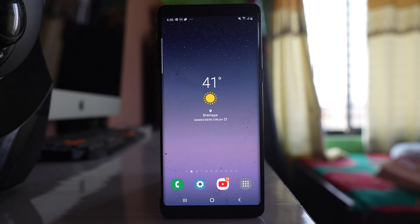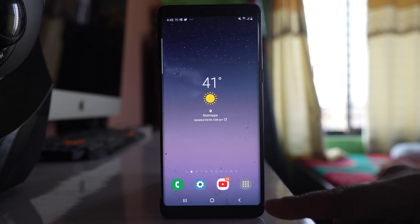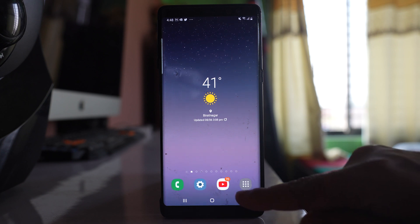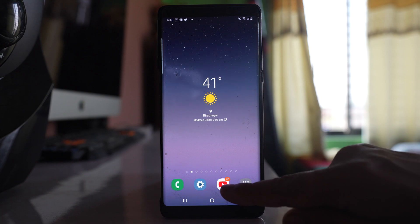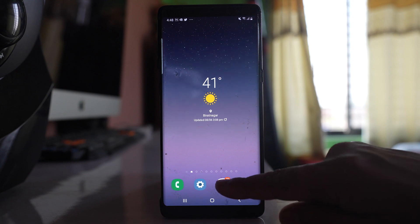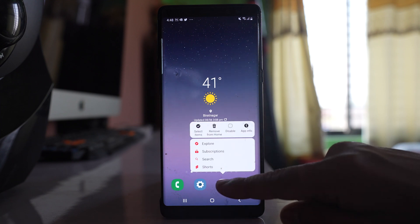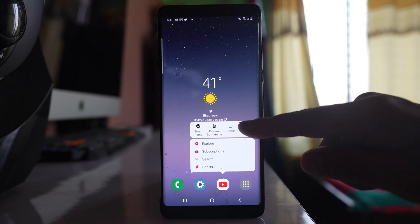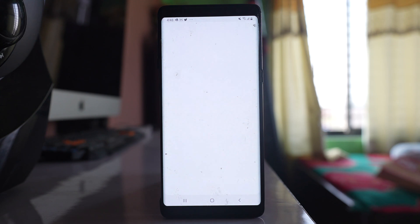In this video we will see how to turn off vibration for a specific app on a Samsung device. For example, if I want to disable the vibration for the YouTube application, I will tap and hold on this app and select the option App Info.